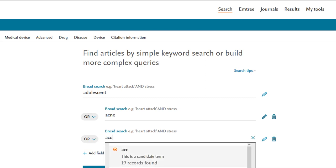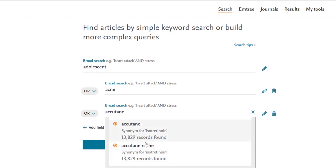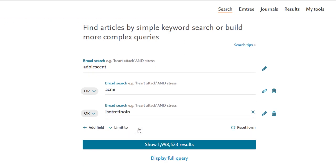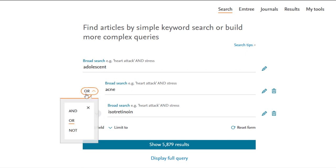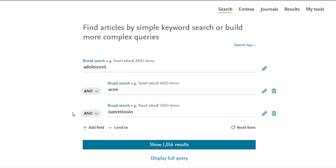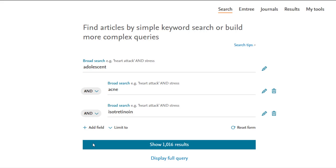Double check that your Boolean operators are set to AND, which means all concepts must be present in citations retrieved. This narrows your search. OR means only one concept needs to be present for a citation to be retrieved, which broadens your search.